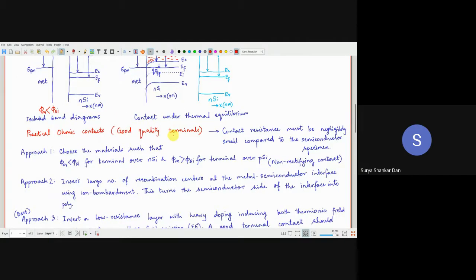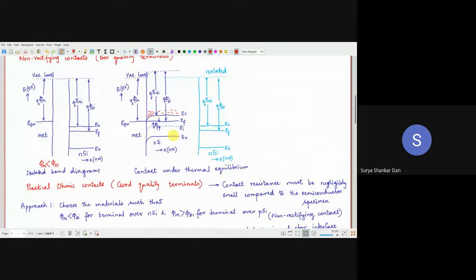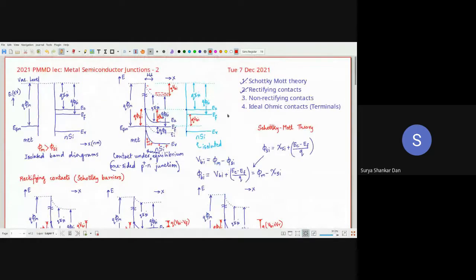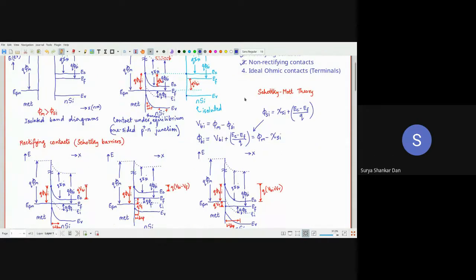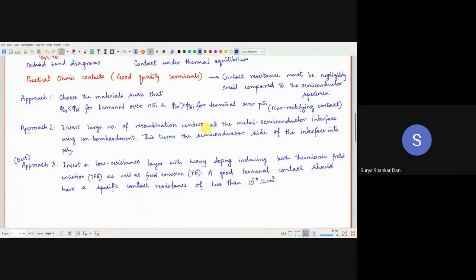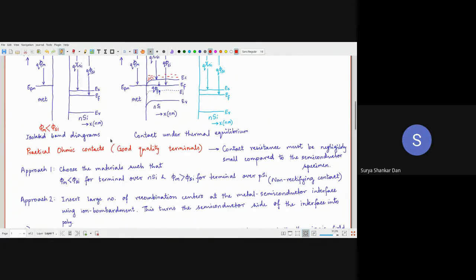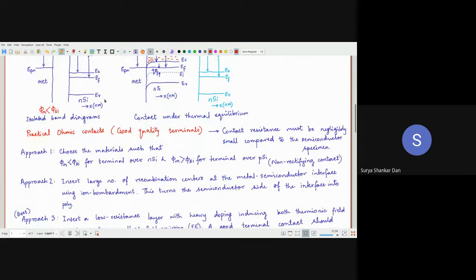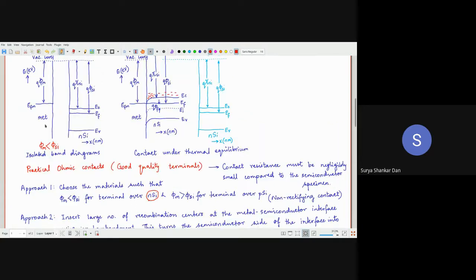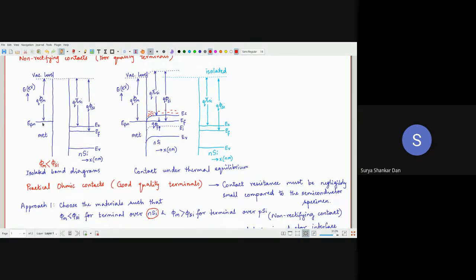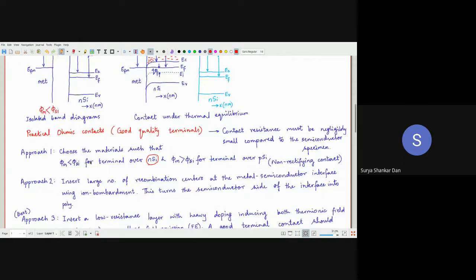Now let us come to the practical ohmic contacts — the most important part of this lecture. The first approach, as we have seen, involves choosing the metal and semiconductor materials such that φM is less than φSi. I am calling it semiconductor meaning silicon. So φM should be less than φSi for terminals over N-Si.